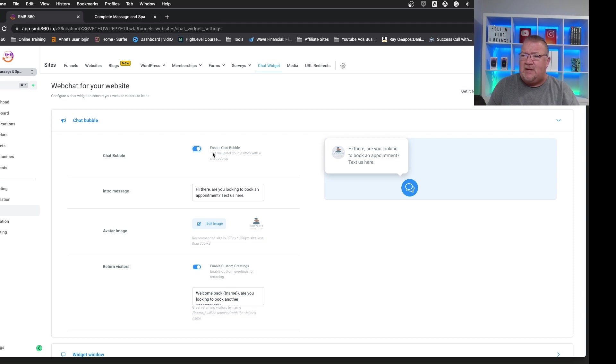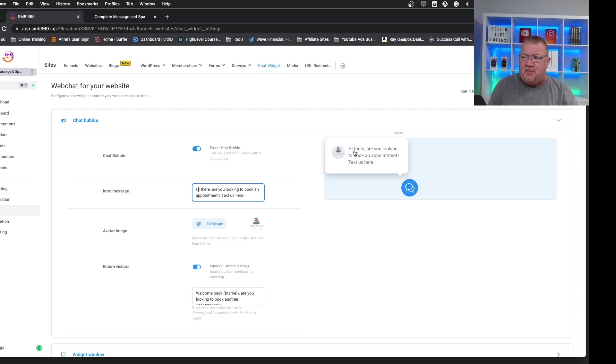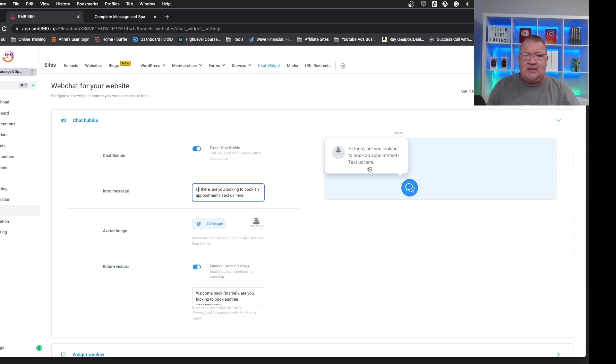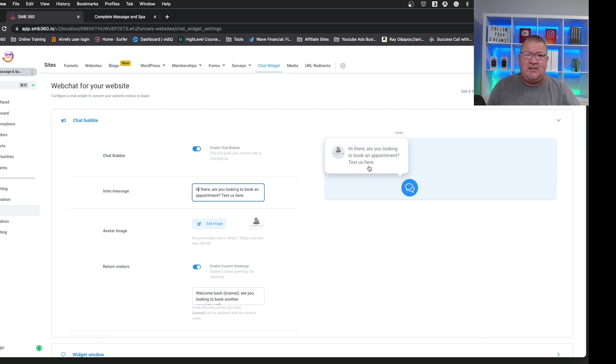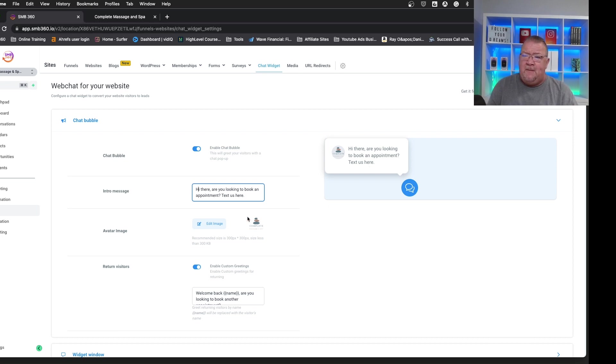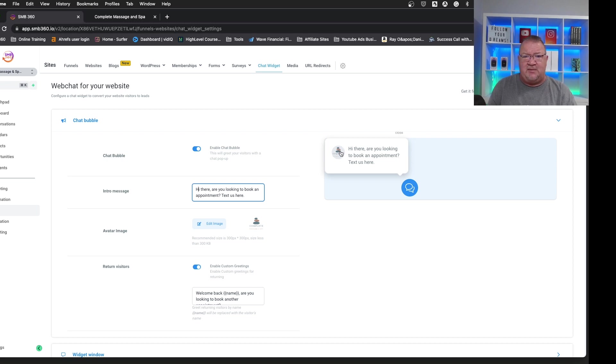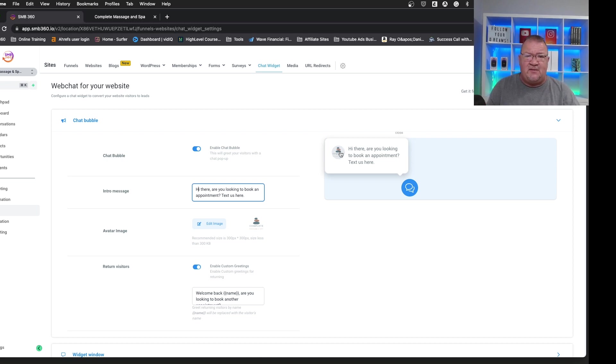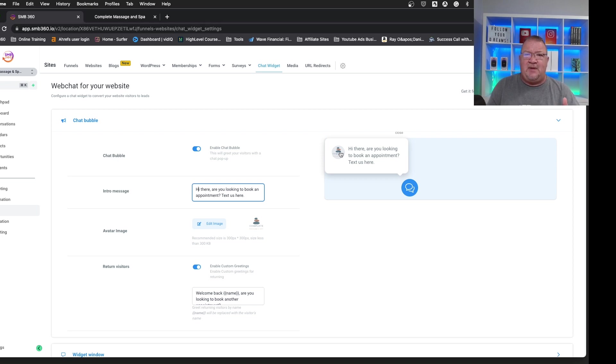So right now moving on here, you have an intro message, which is this message that appears here in the bubble. Just kind of write whatever business you're in. Hi, this is the carpet cleaning company. Are you looking to get your carpets cleaned? Text us here. Something like that. All you're trying to do is get the customer engaged with this.